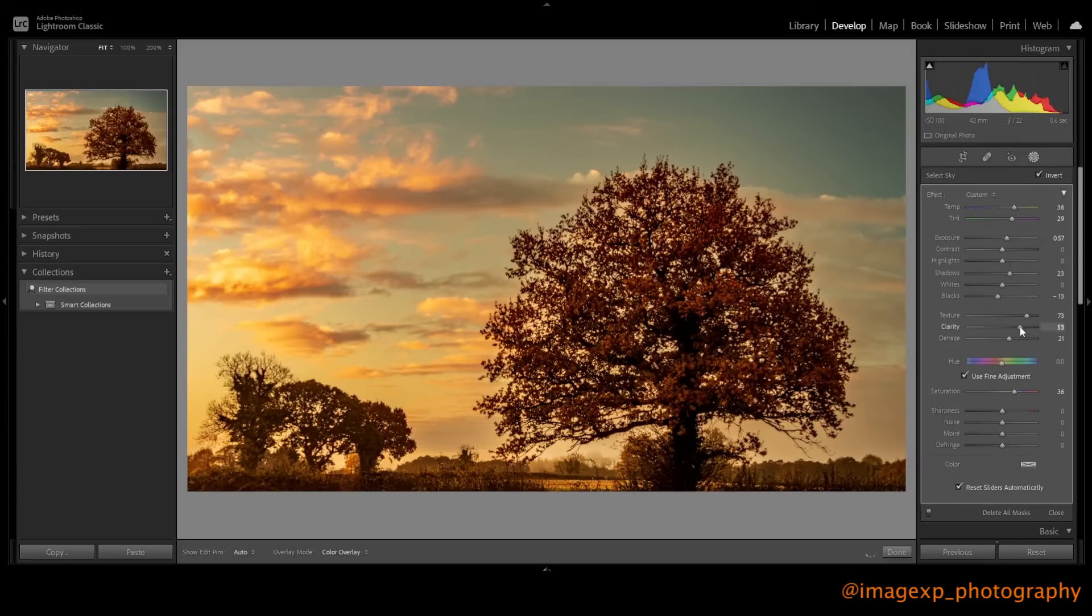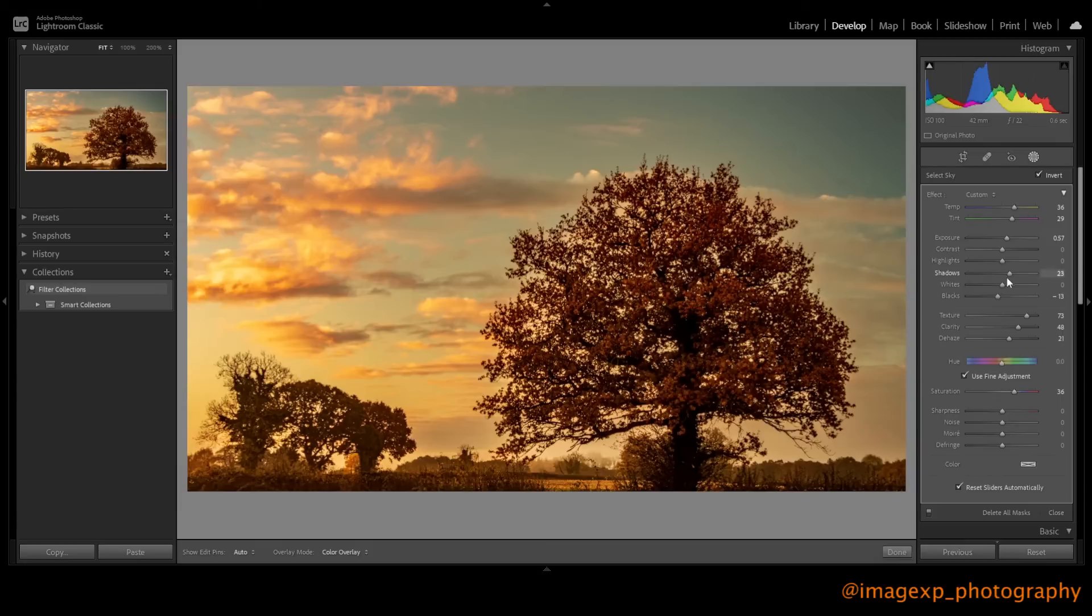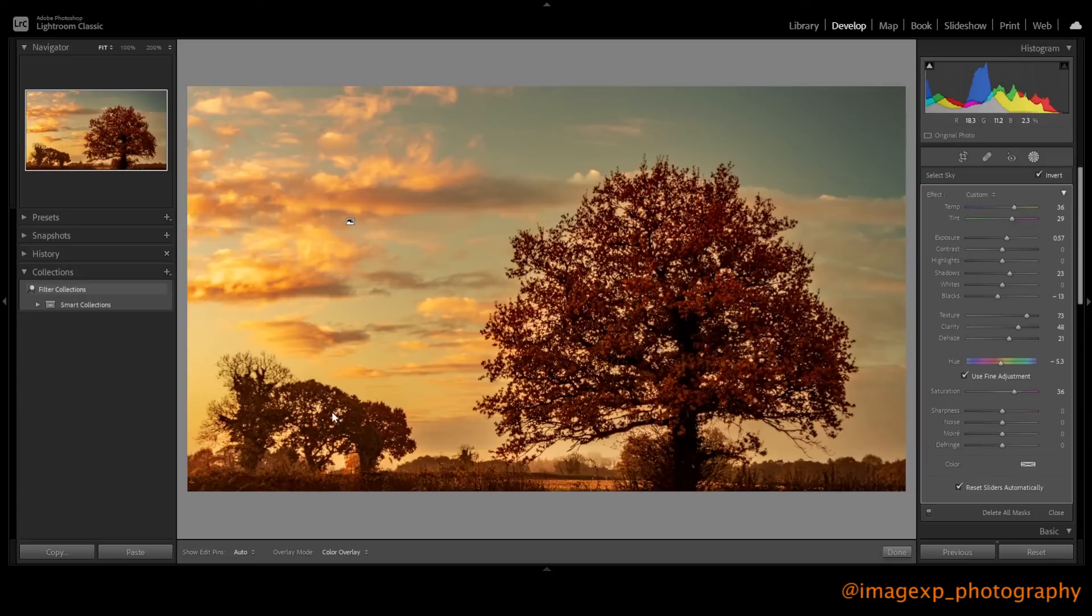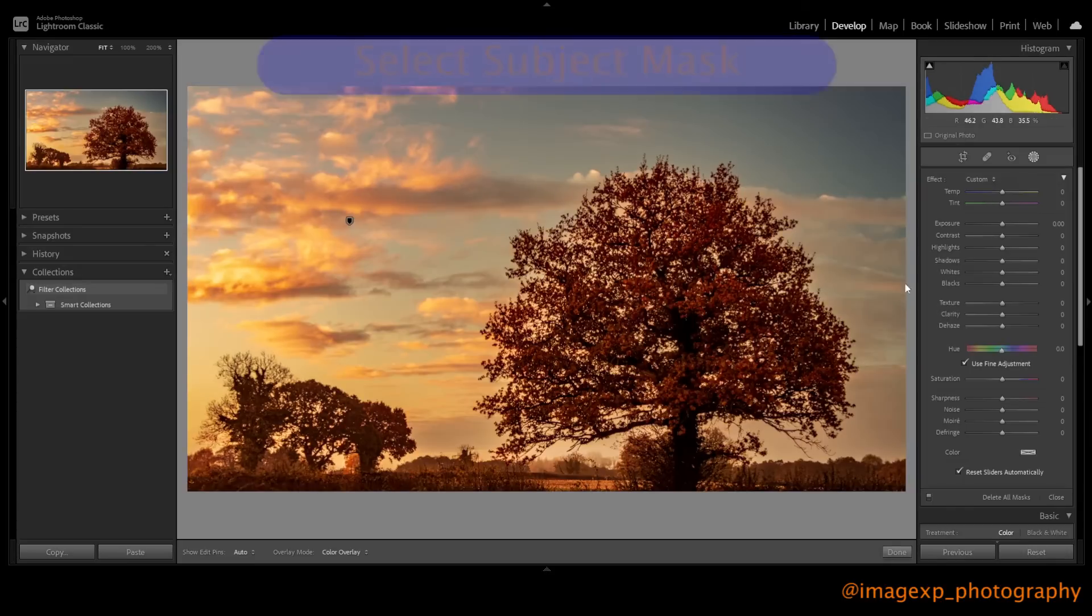The clarity might be a bit harsh. Let's bring that clarity down just a little bit. Let's bring it down, and the hue. Right, let's just change this. I've got fine adjustment set. Right, that's starting to look a lot better, but I'm still thinking that the tree needs a little bit more, and these trees down here also need a little bit more work.